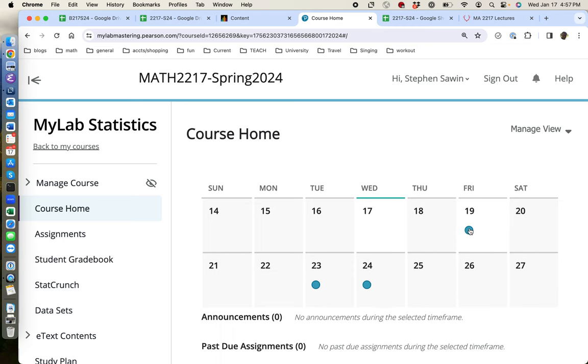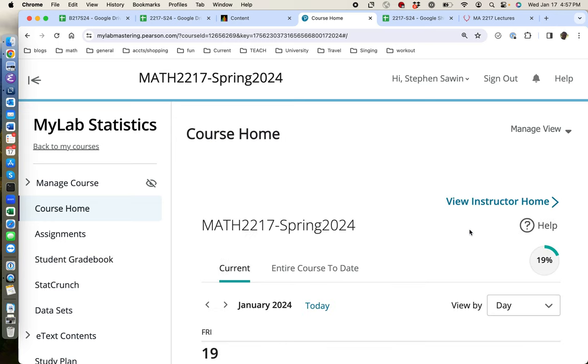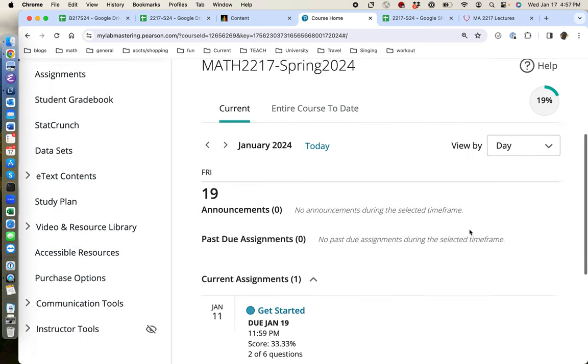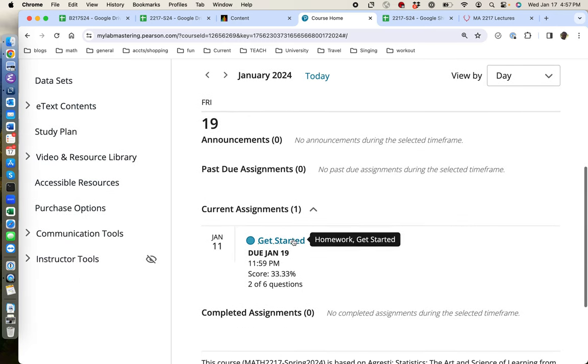And you can see there's a homework due Friday the 19th, and then there are homeworks due Tuesday and Wednesday. They won't usually be that close together. If you click on the blue dot, scroll down a little. Get started is the homework that's due on Friday.